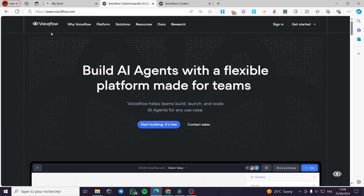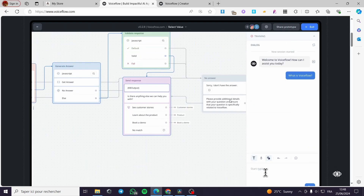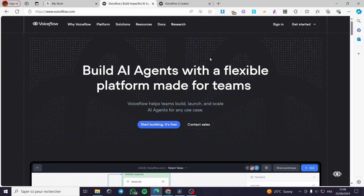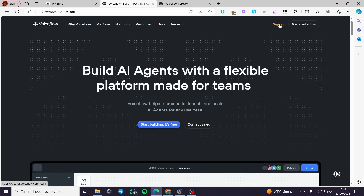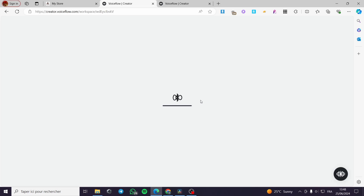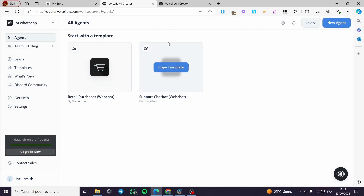The first thing you need to do is go to voiceflow.com — this is the platform. Then simply click on 'Start Building' here — it's free — or 'Get Started'. If you already have an account, click on 'Sign In' and provide your information. You can sign in with Google or using a number of other options.